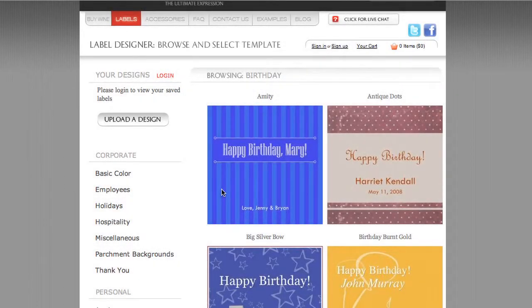Greetings and thanks again for choosing Personal Wine. In this video we want to talk about the square format, which we have chosen for all the Personal Wine label template designs — and there's a big reason for this.